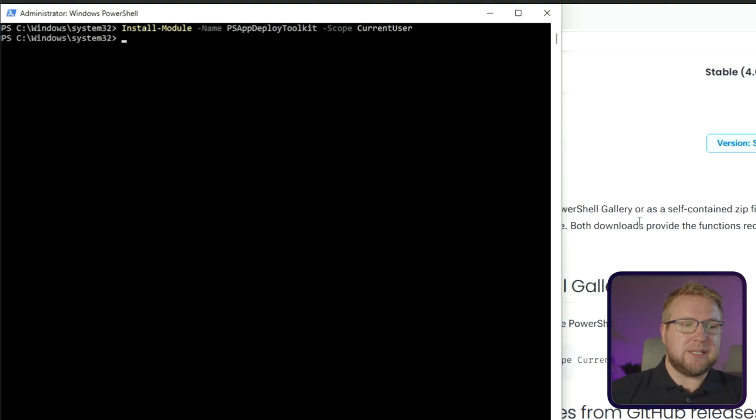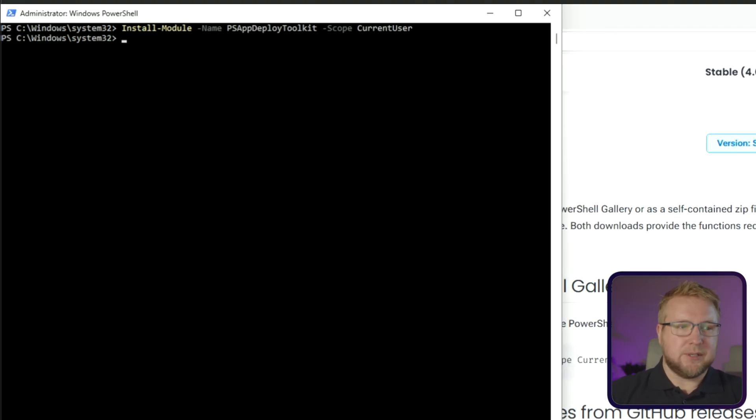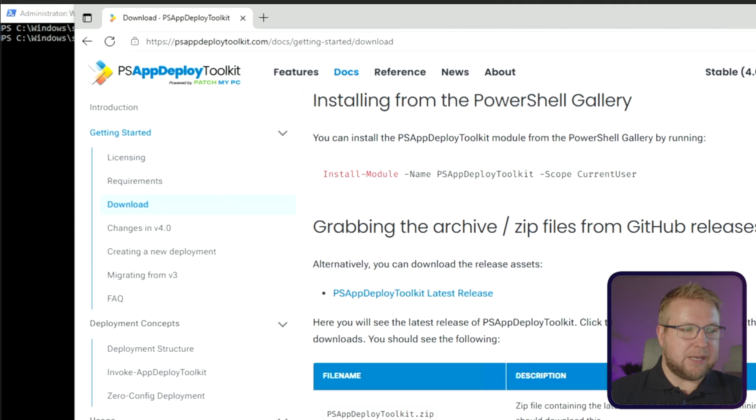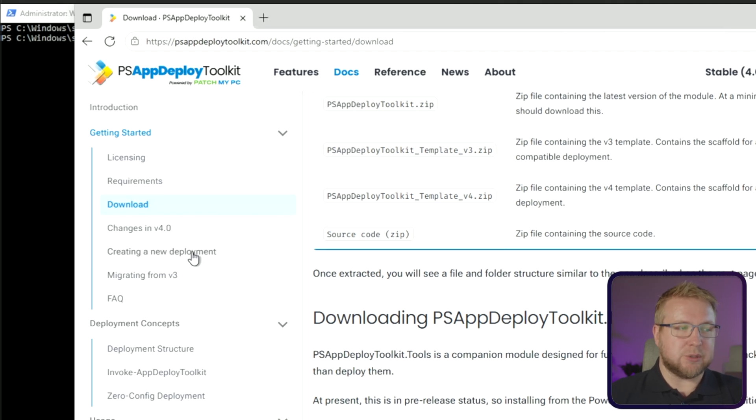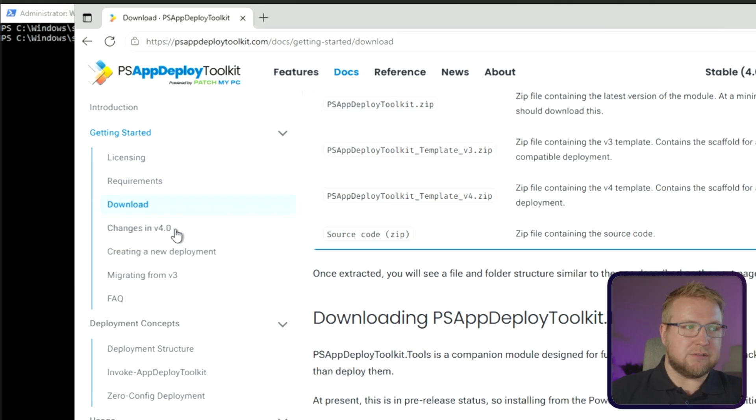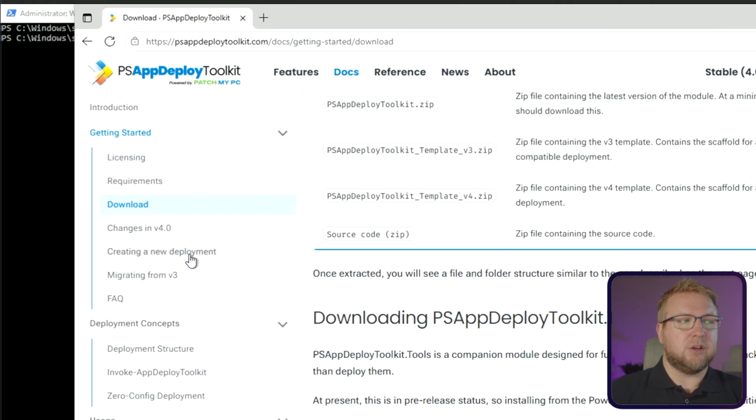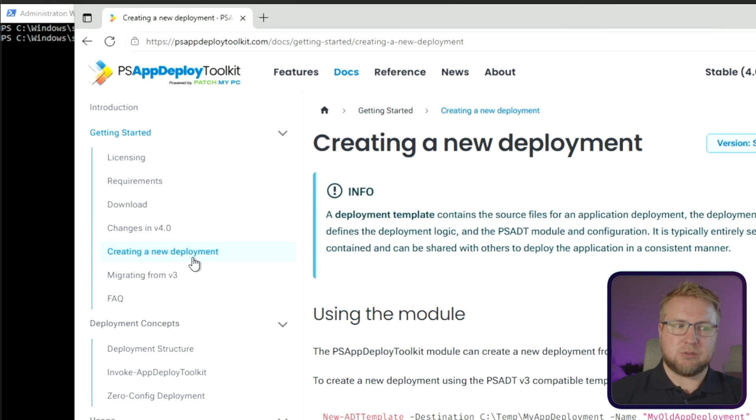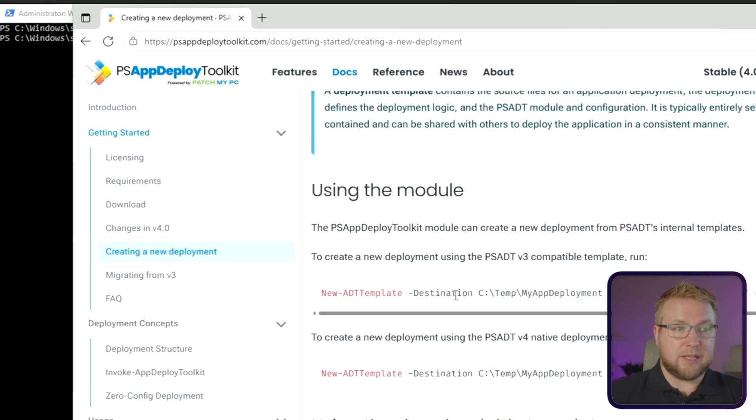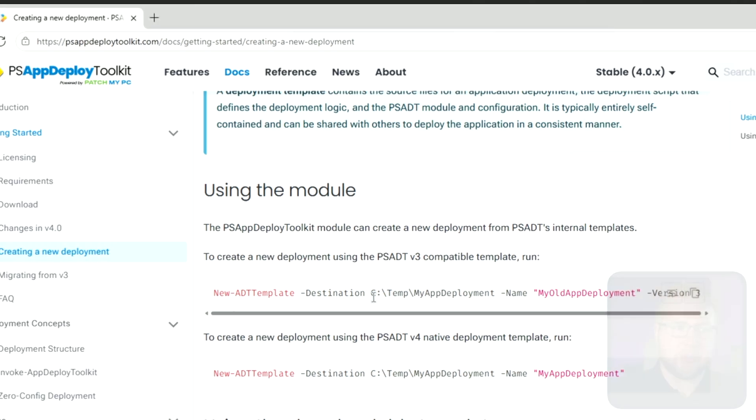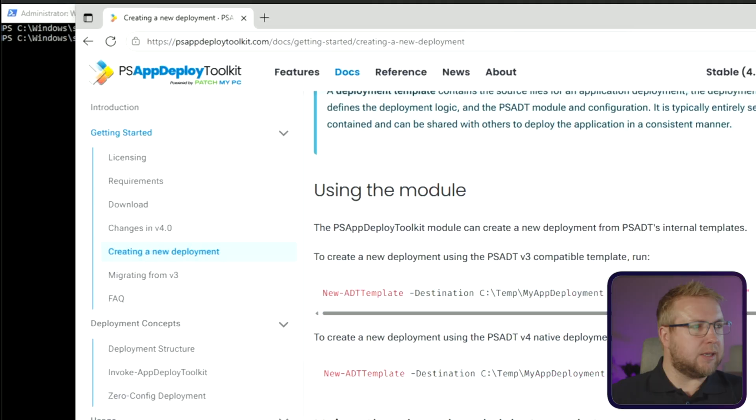Now next, we need to create an instance of PSADT on our computer for the application we're going to deploy. The next bit is actually creating a new deployment. If you're already using version 3, there is an explanation of the changes in version 4. Otherwise, get to creating a new deployment. And it says you can do that by, if you want to use a compatible version, you can do this version here with version 3 at the end or just use this one here if you want to go straight into version 4. I'm going to do that.